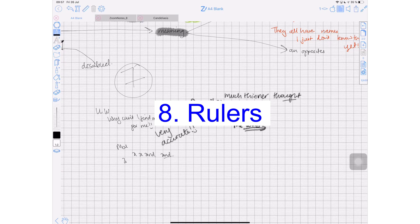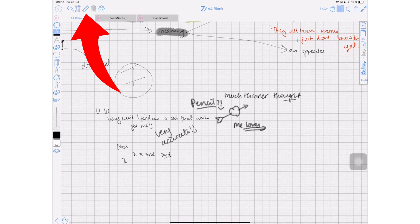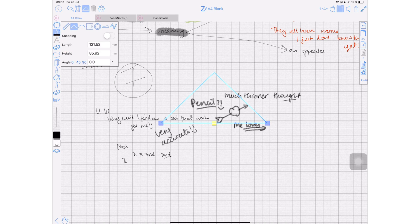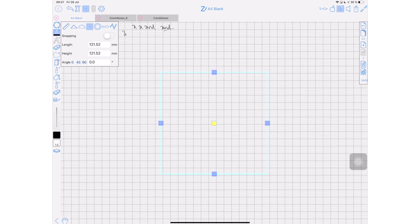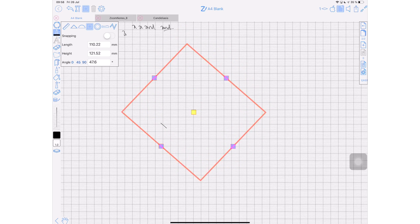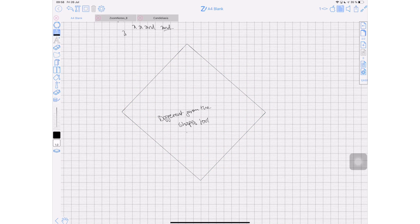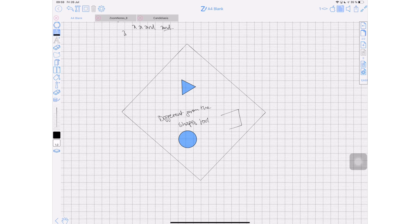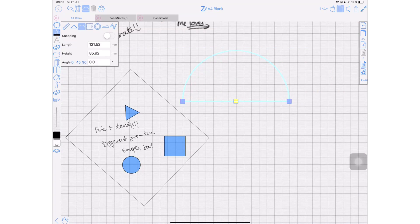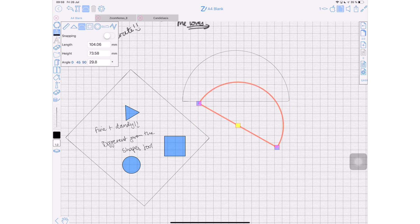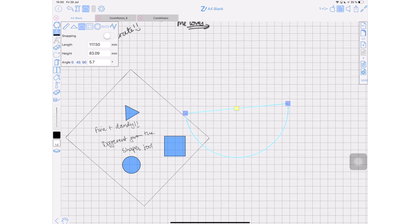Number eight: the application has rulers — all kinds of them. This just makes me miss geometry and tangents. These rulers are different from the shapes tool. If you draw a shape, the application will recognize and automatically convert it into a perfect shape like any other note-taking app — but then they go the extra mile and give you actual rulers. I love this protractor. I absolutely love this application with all my heart.